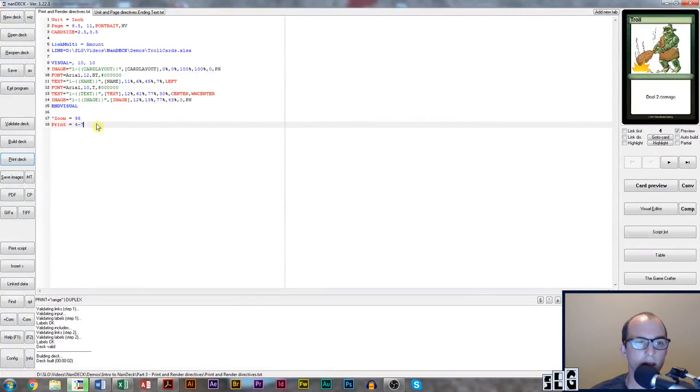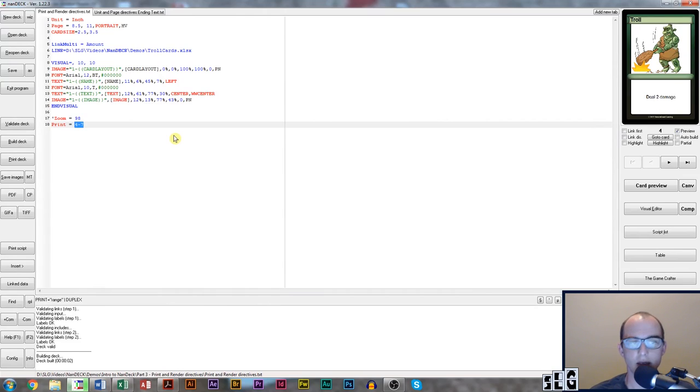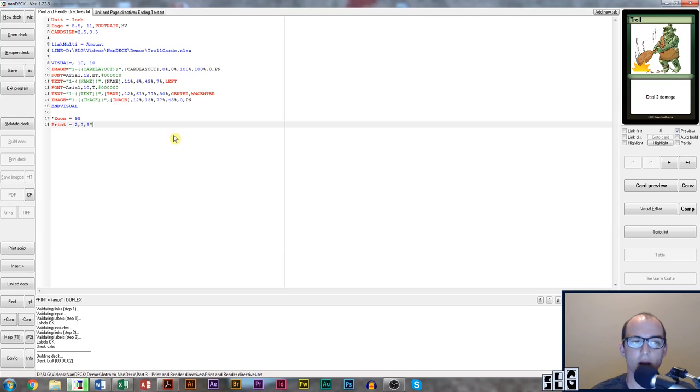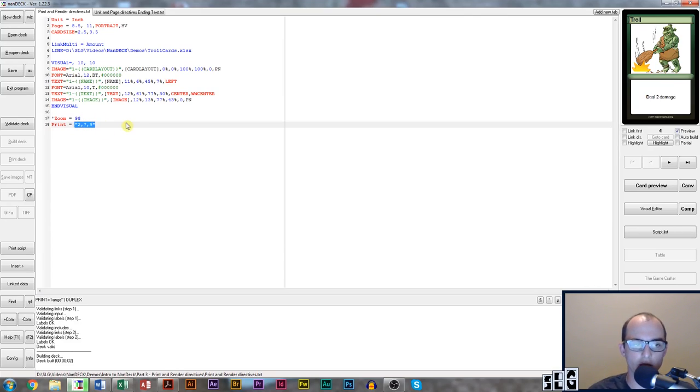Another way to use a range is say we want cards two, seven, and nine. We can come in here and do two comma seven comma nine. If you use commas you need to add quotation marks around the range. That tells NANDEC that all of this is one range.